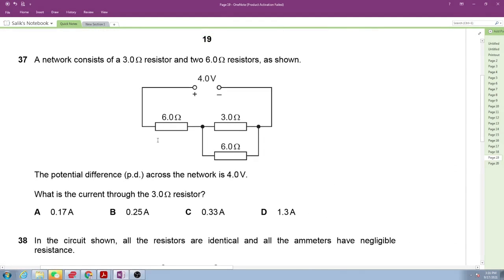Question 37: a network consists of a 3-ohm and a 6-ohm resistor connected in parallel, with a 6-ohm resistor also in the circuit and a 4-volt power supply. We need to find the current through one of the resistors.